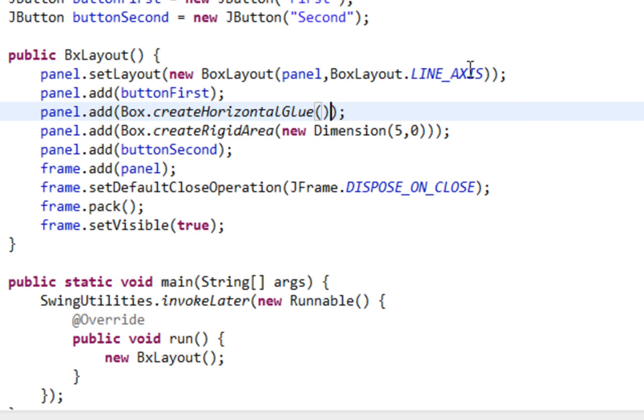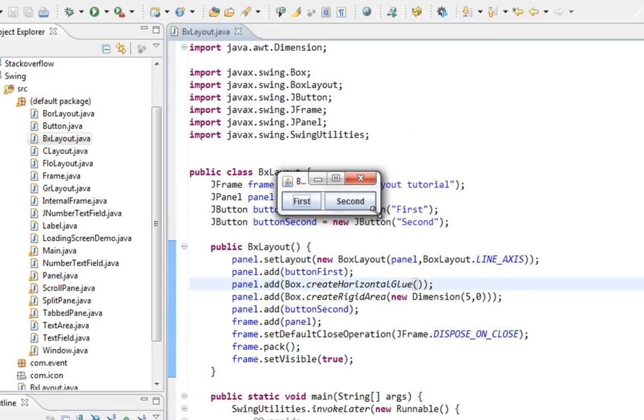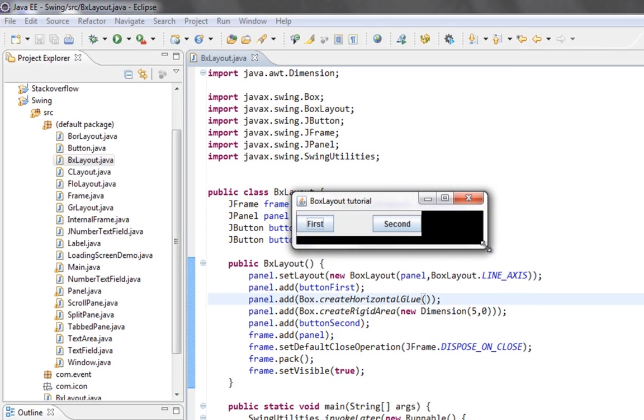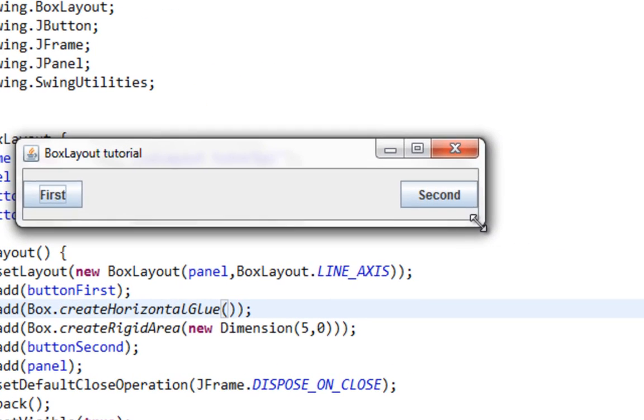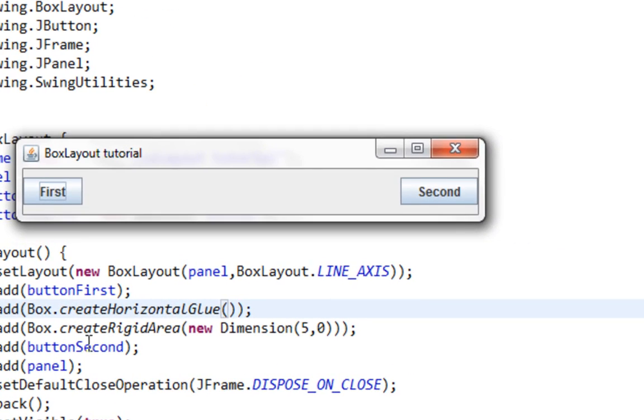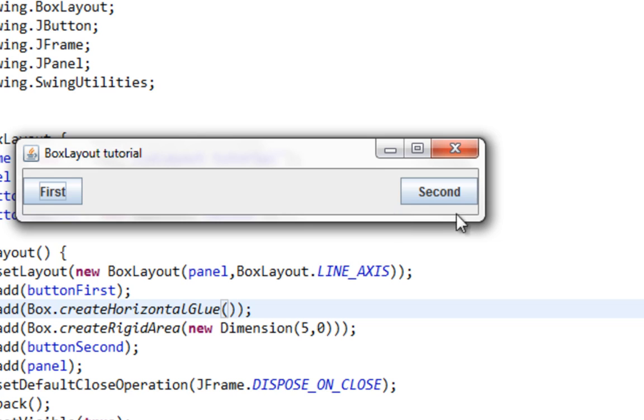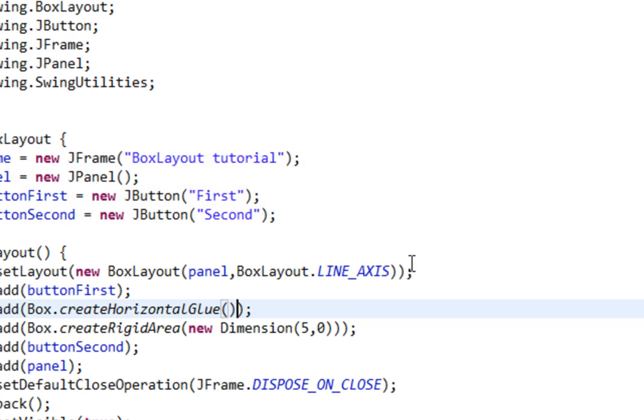And let's run this. This is in case of horizontal alignment. And as you can see all components added on our panel after buttonFirst will be anchored to right side of our JPanel or JFrame. And that should be it for this tutorial. See you next time. Bye.